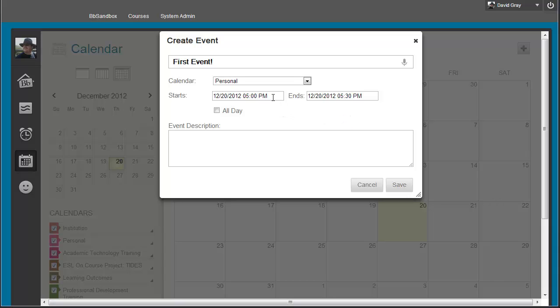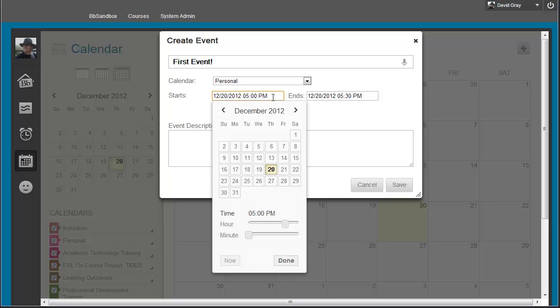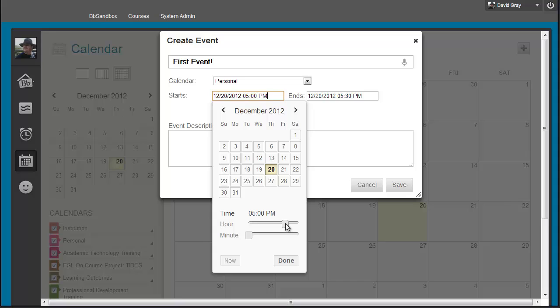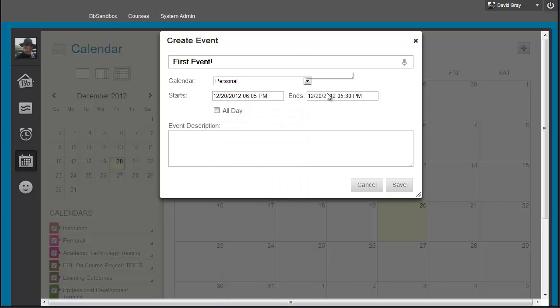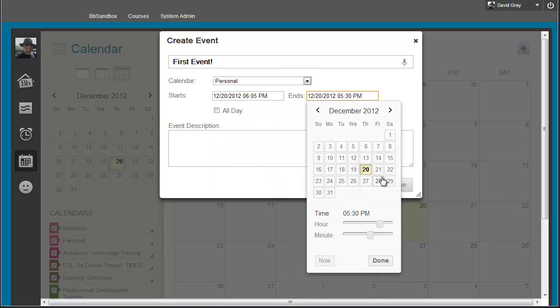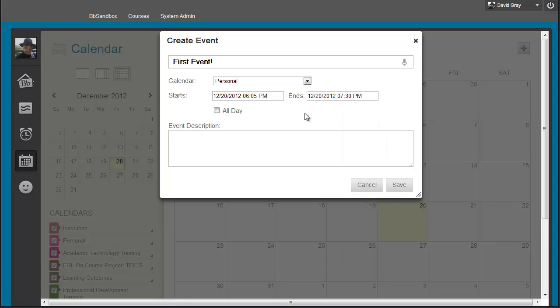This interface is a little different than anything that you might have seen in Blackboard before. If you click in there, you could, of course, type what you want it to be, but I'm lazy, so I'm just going to set something that's going to start at, why don't we make this 6.05 p.m., and I'm going to make it go until 7.30. Notice the little sliders for controlling the time. There's also an option for making an all-day event.